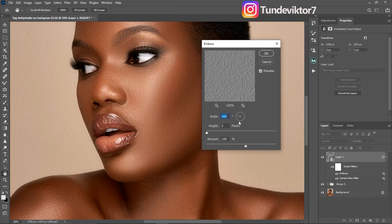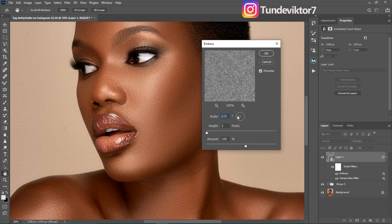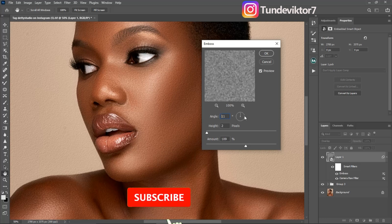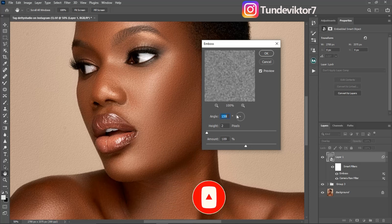Once you click on Emboss, the key tip is to make sure the Angle is set to match where your light is coming from. For this image, the light is coming from the left side, so I'm going to move the arrow to the left. If the light is coming from the top, move it to the top; if from the right, move it to the right. This is very important — make sure you take note of it.